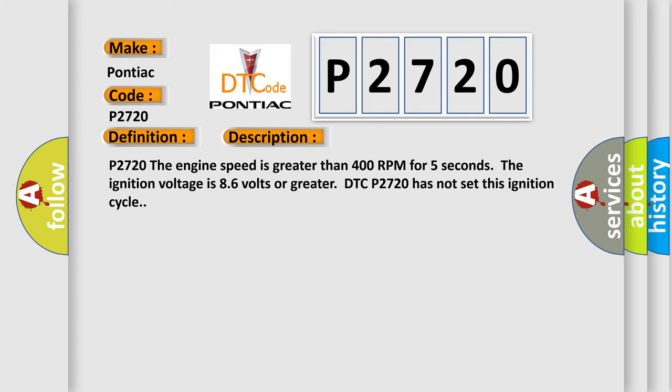P2720: the engine speed is greater than 400 RPM for 5 seconds. The ignition voltage is 8 to 6 volts or greater. DTC P2720 has not set this ignition cycle.